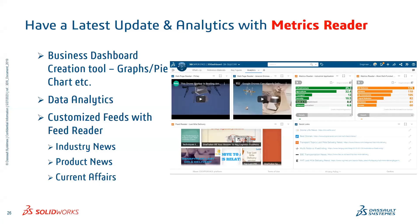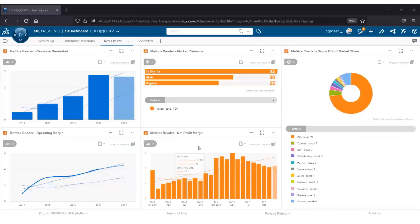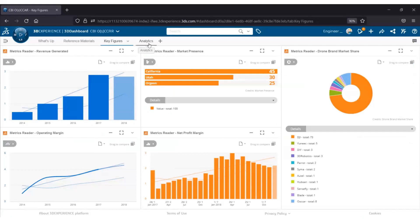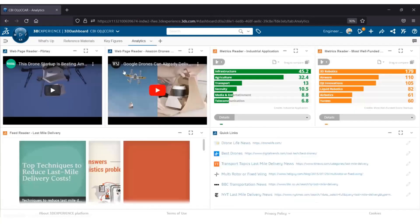Let's look at Matrix Reader — one of the best tools inside the 3D Experience Platform. Matrix Reader is a field reader used to create a graphical representation of your data — data analytics — and to get started with the latest market news. With Matrix Reader, we can create graphical representations or views of numerical data. In a single tab, you can see all information regarding revenue generated, market presence, brand market share, operating margin, net profit margin, and more. It's primarily for users working from a sales perspective or those needing analytics. You can see the analytics tab where you can add more widgets for industrial applications.